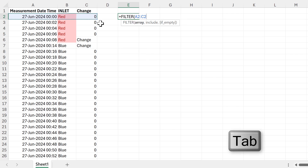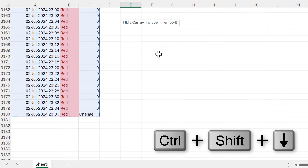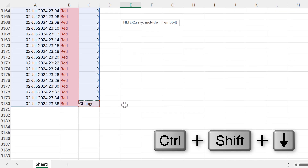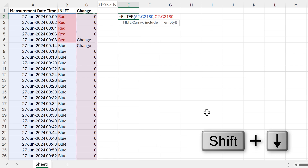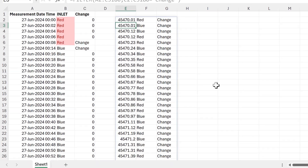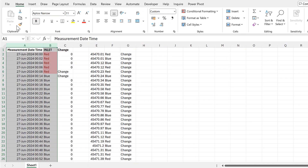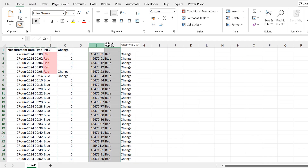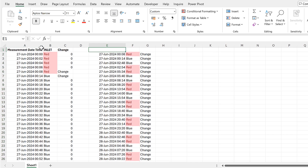Now I'm going to use FILTER on this array, filtering it based on the values in the third column to include only the values that contain the word 'change'. Close brackets, enter. Now I'm going to copy the formatting across and also copy the headings.